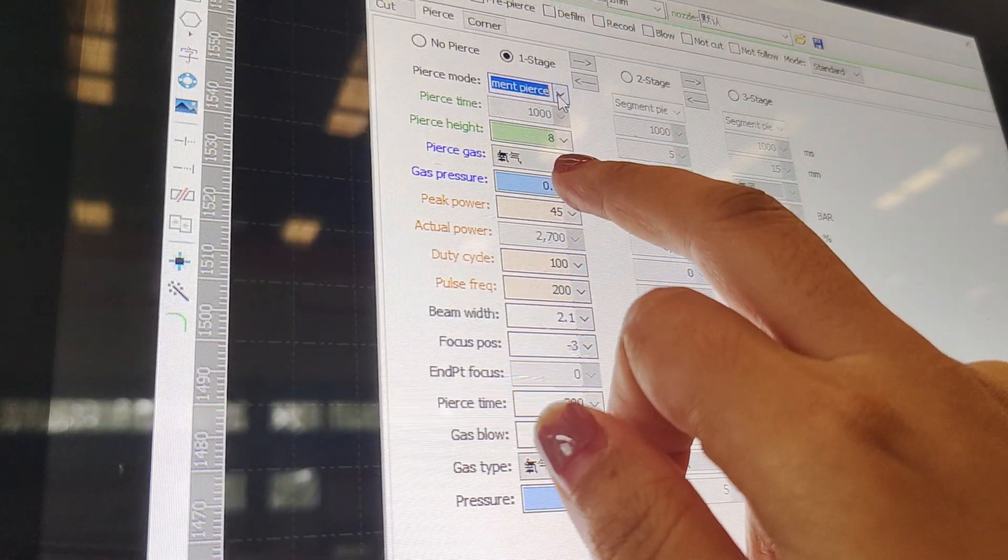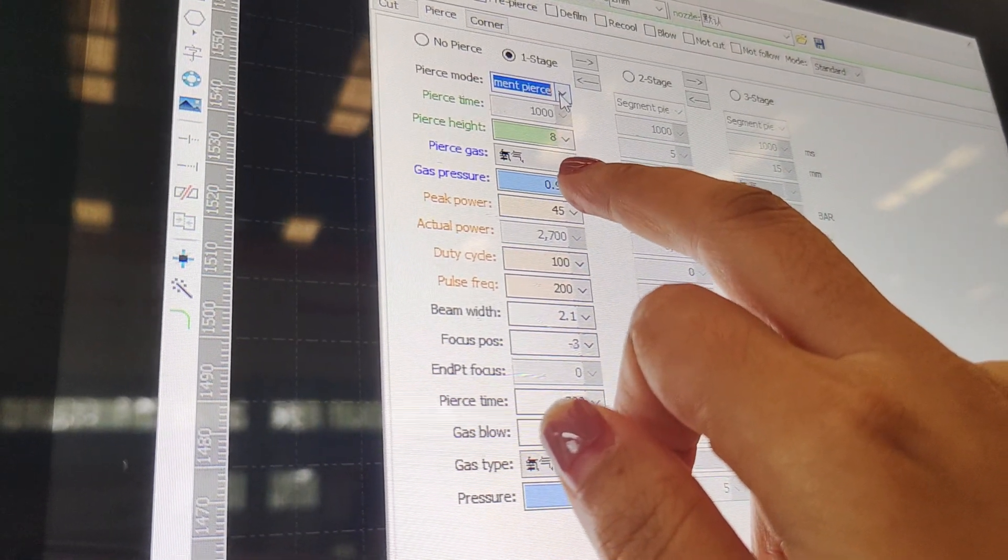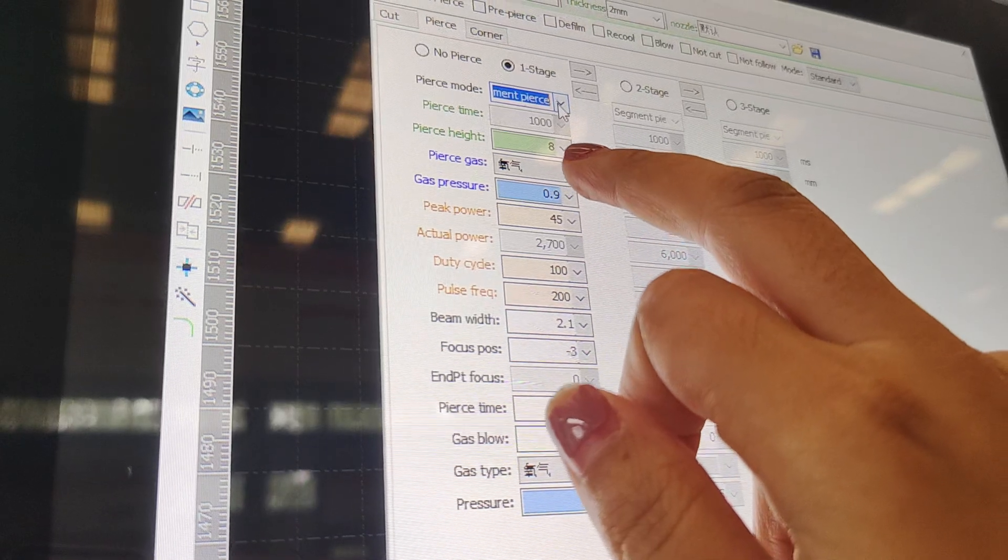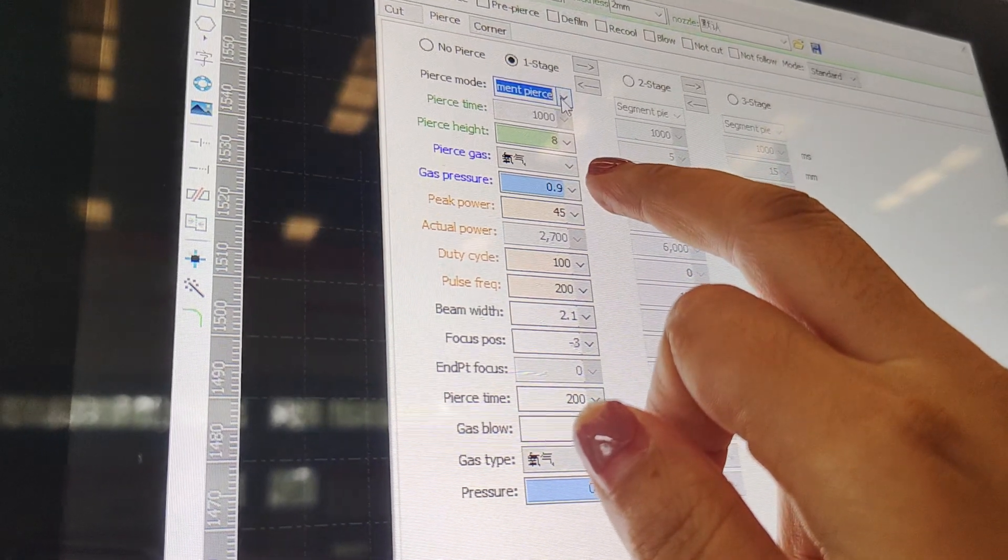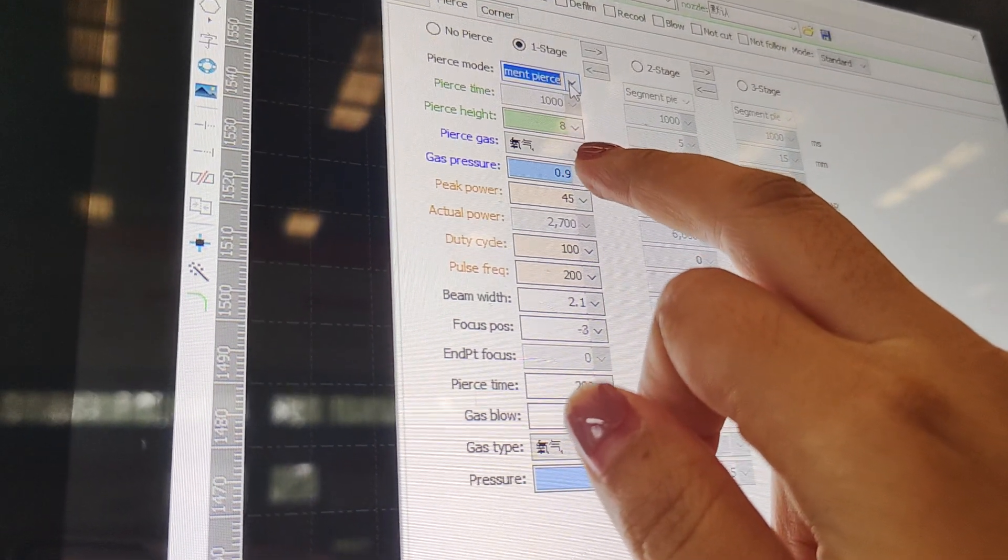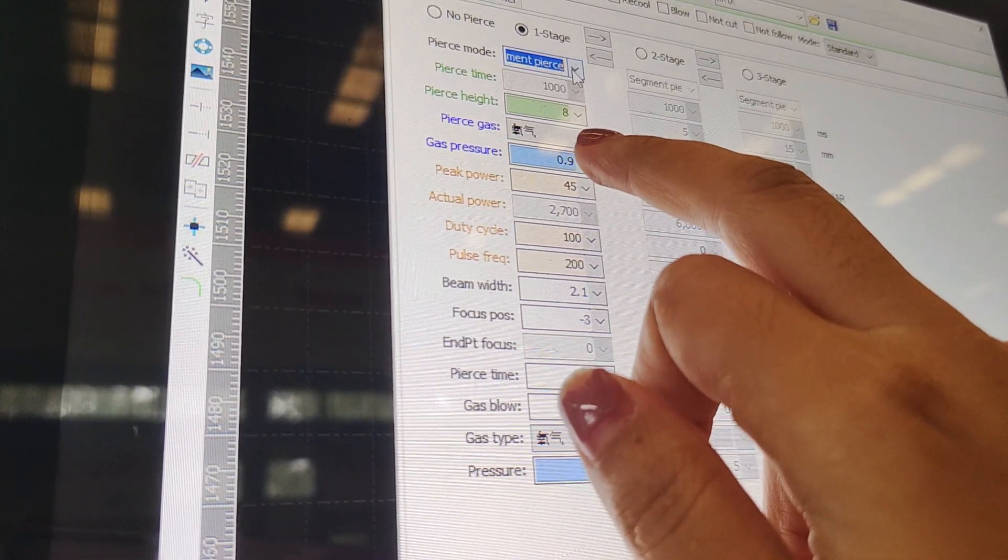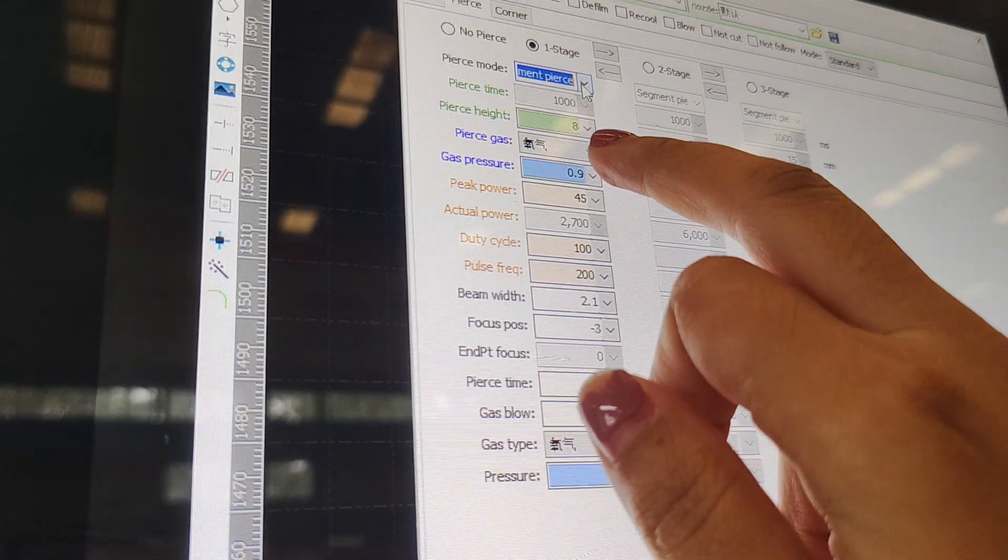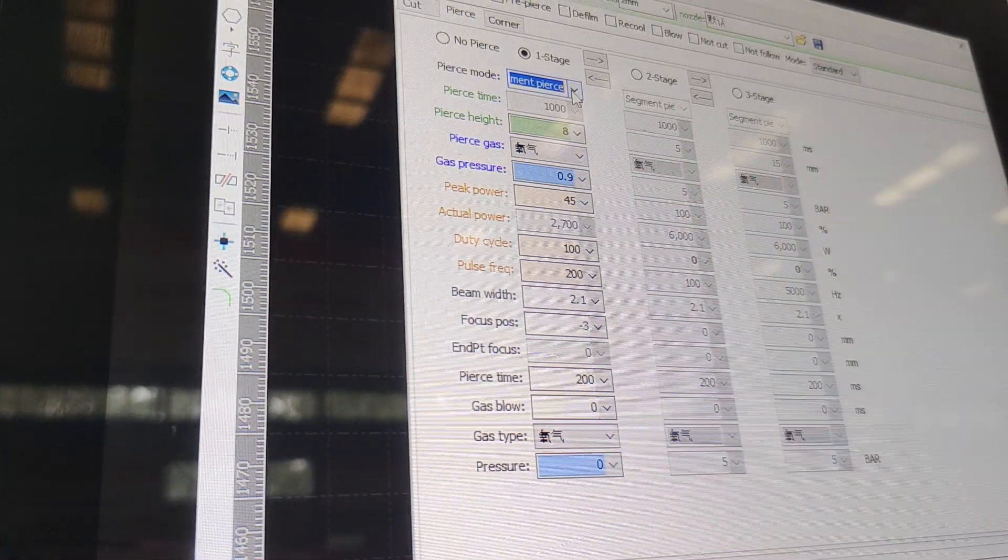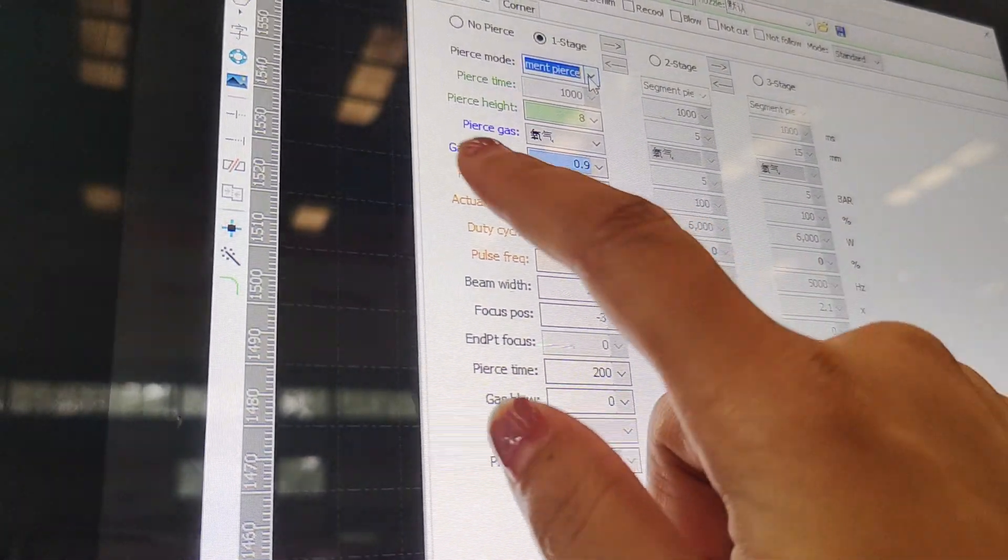And the gas is also could change, could choose according to the material. Oxygen is suitable for the carbon steel, and N2 gas is suitable for the stainless steel.